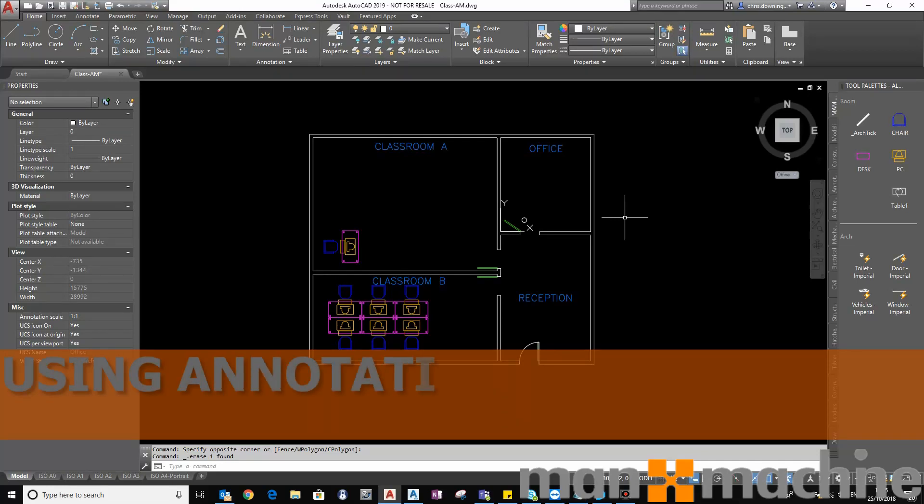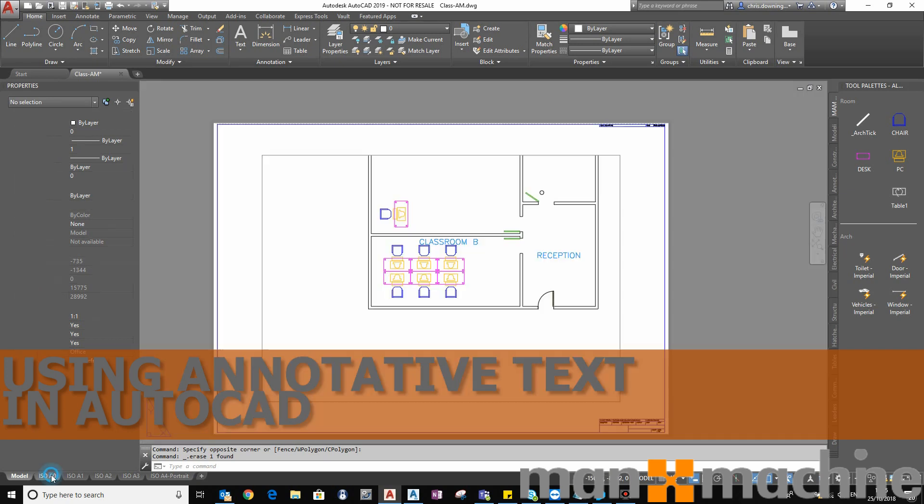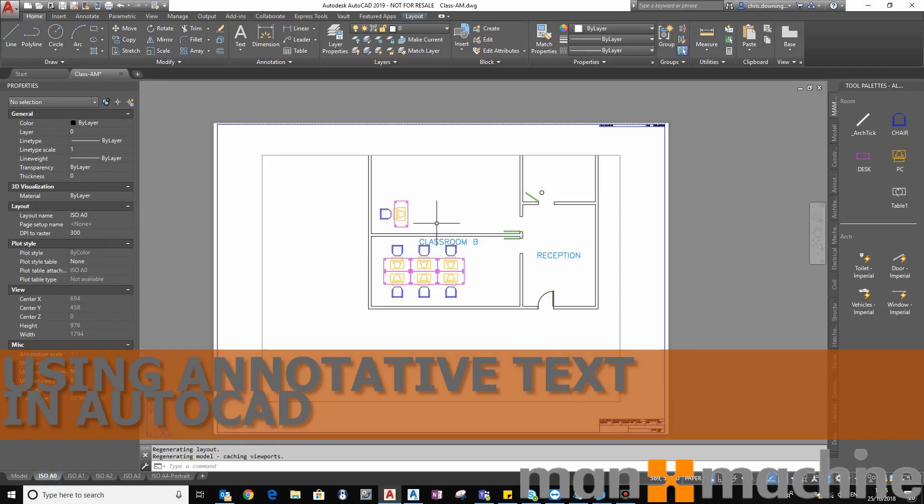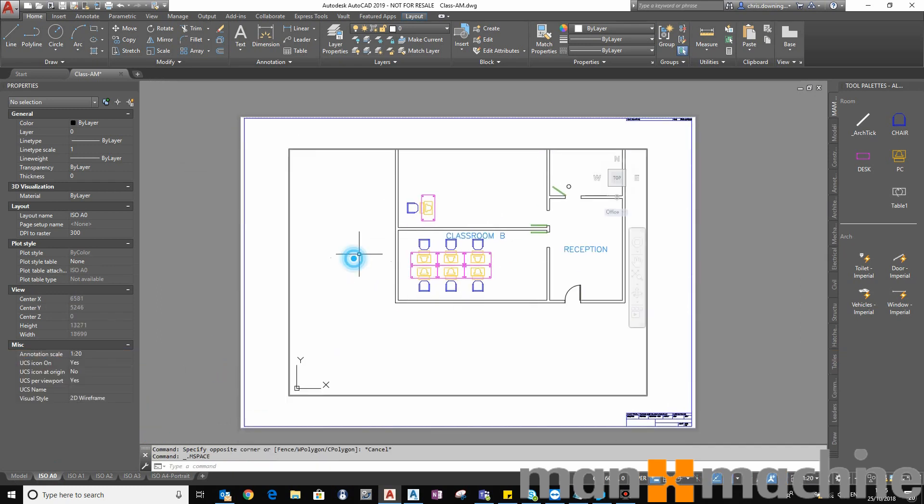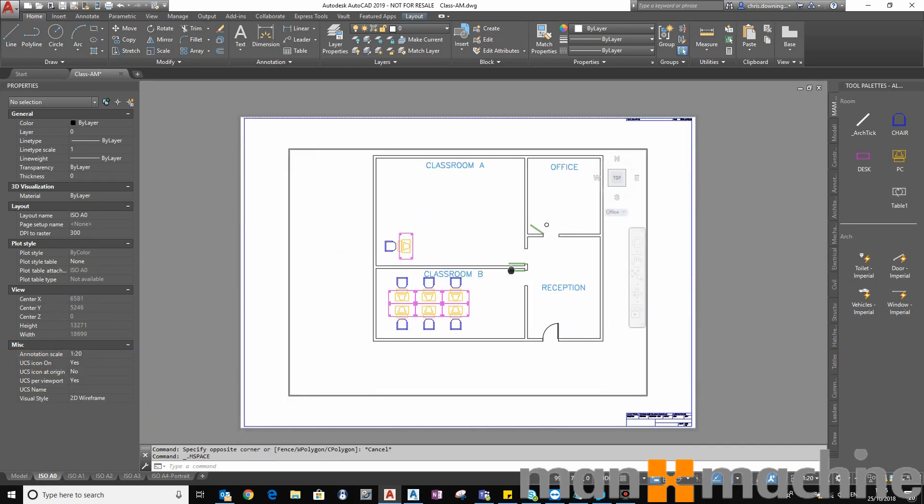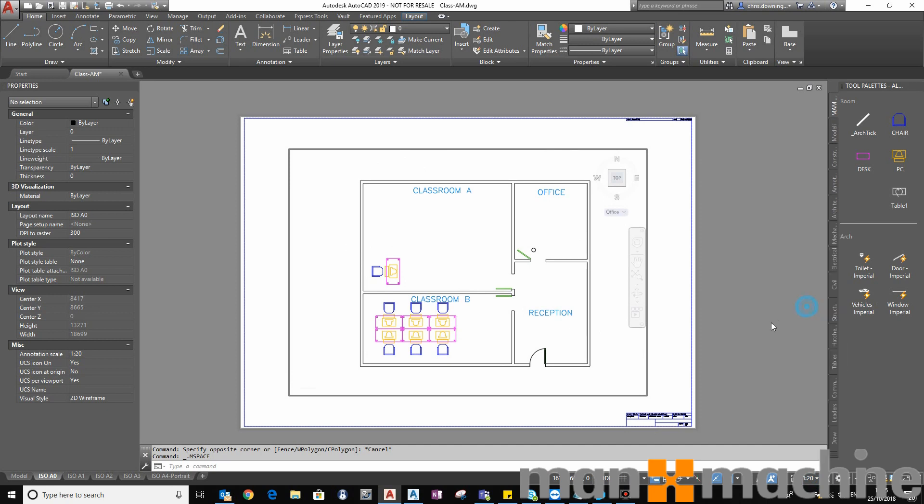Hi, in this video I'm going to show you how you can use annotative text to set your text height at a specific size so that it appears at the right height in your viewport, no matter what scale you set your viewport to.